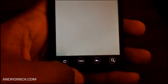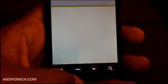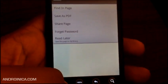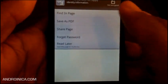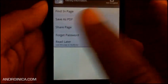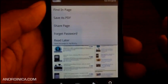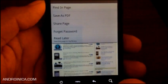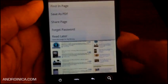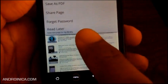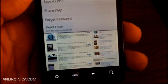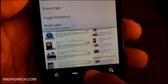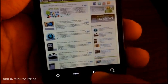The menu button doesn't work for what you'd traditionally do to get to settings. If I press menu, my options are: find in page, save it as a PDF, share this page using the Android share feature, or read it later - that's an add-on I've used, so that's something we'll get into later.